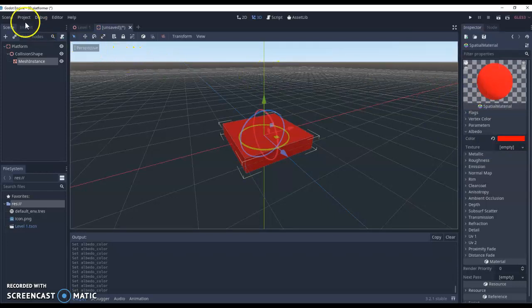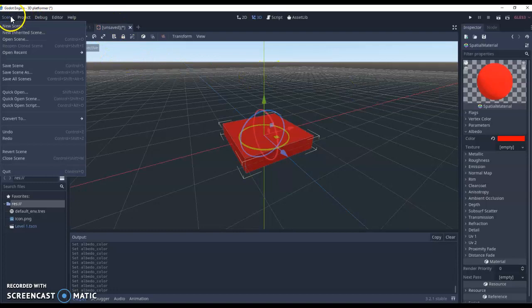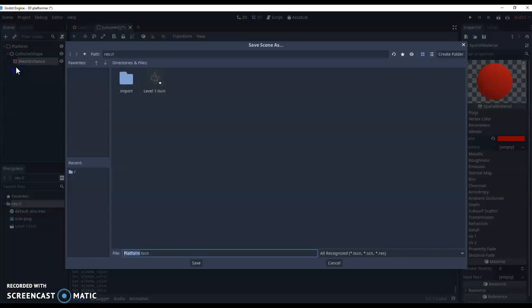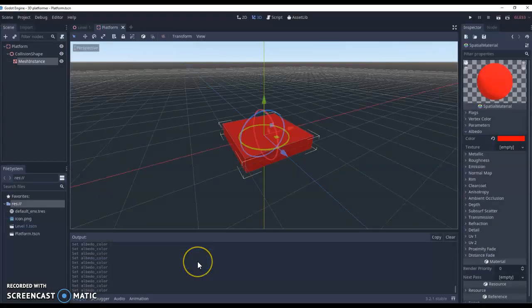And then finally what we're going to do is you'll see that it says unsaved at the moment. We're going to do scene, save scene, and give it the name platform, and then just click save. That's now saved.